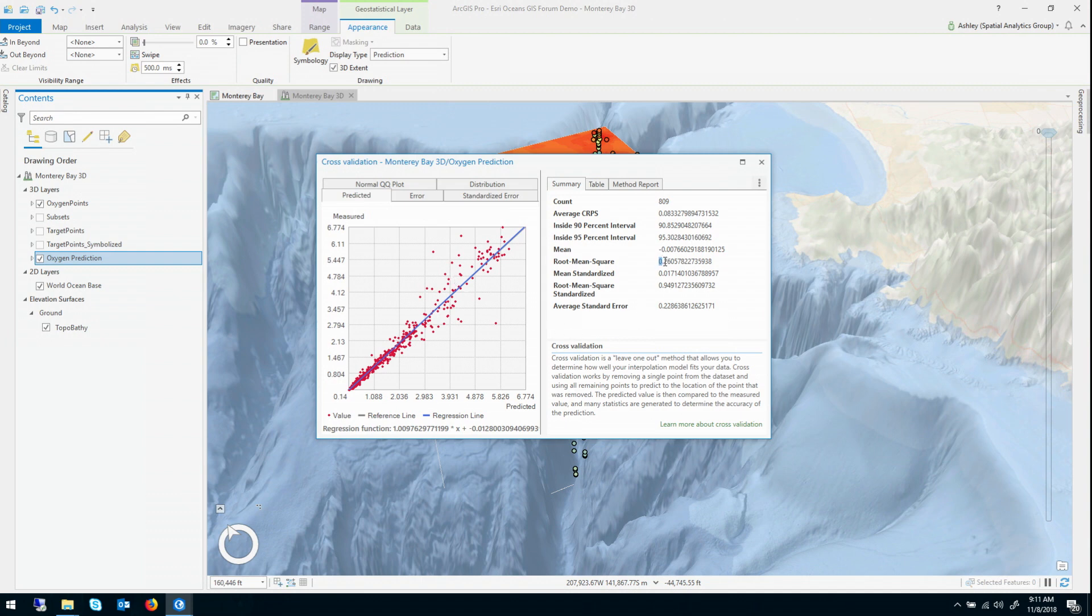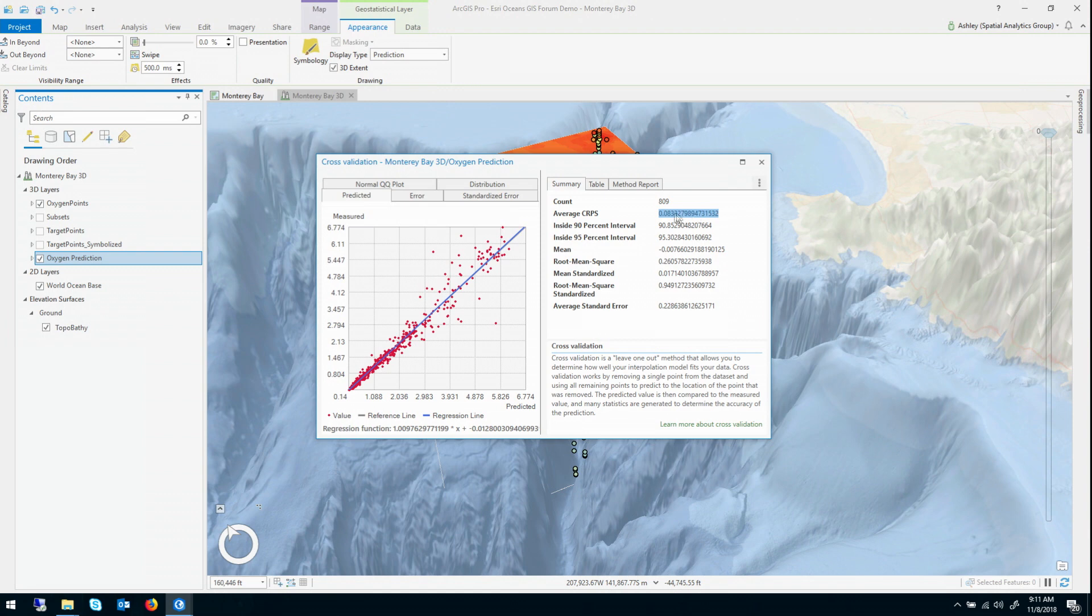But I want to focus on the root mean square error, which is 0.26, which sort of means that on average, it seems to be off by about a quarter of a micromole per liter on average when it's going to make a prediction. That's about the average that it's going to be off. And also make a quick note of this thing called the average continuous rank probability score of 0.08.